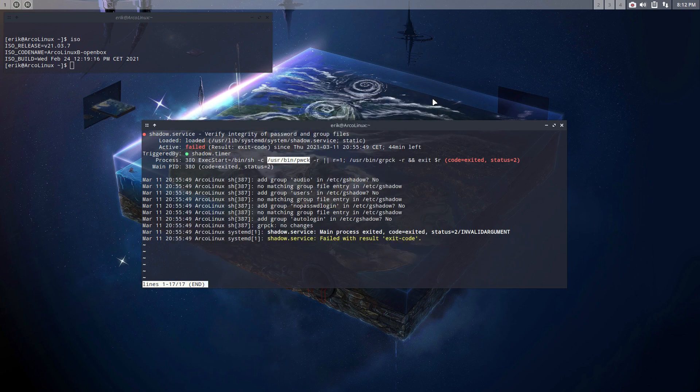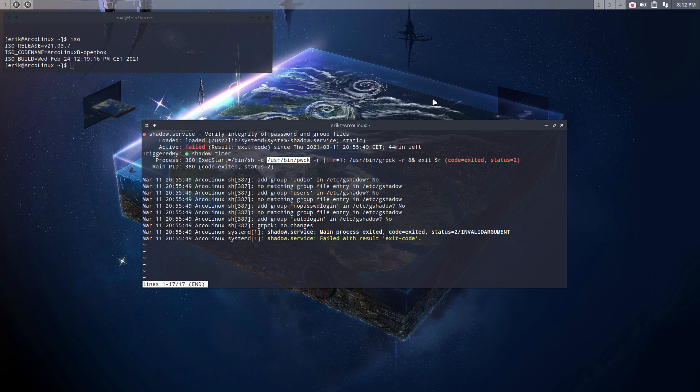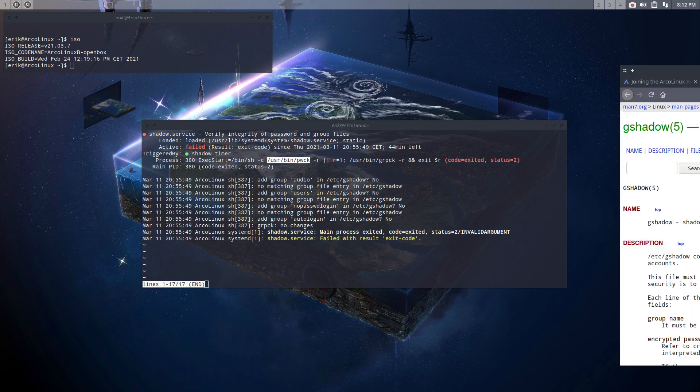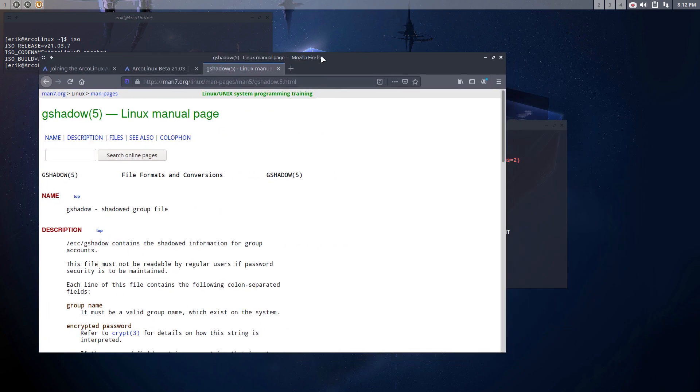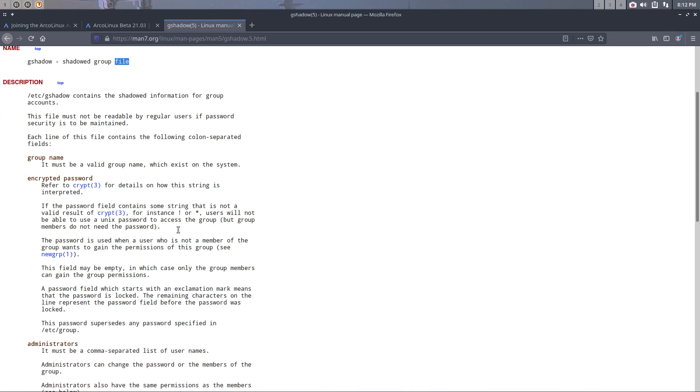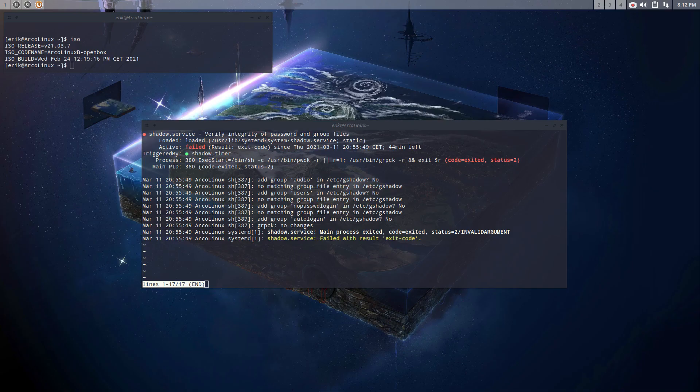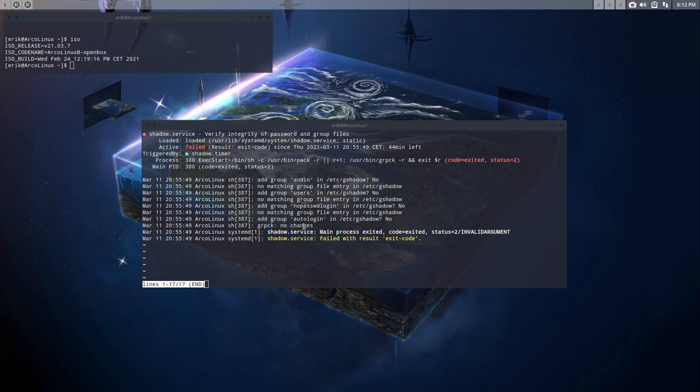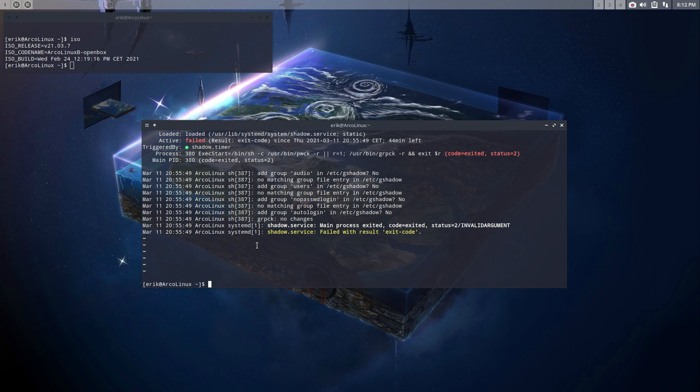That led us to explore some more information, and I found on a website maybe you can look at as well. So the gshadow, that's what this is about, a shadowed group file. So there is a group file and a shadowed group file, and it is going to check out these two with this little script, with this service here, and something is wrong with it.